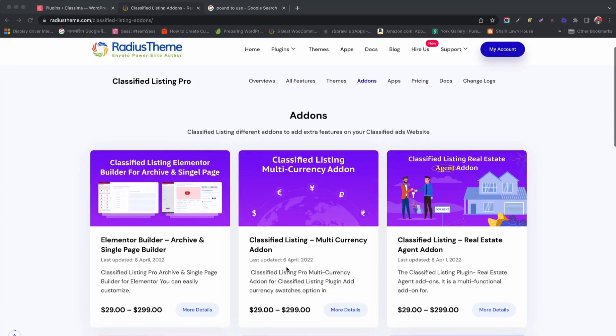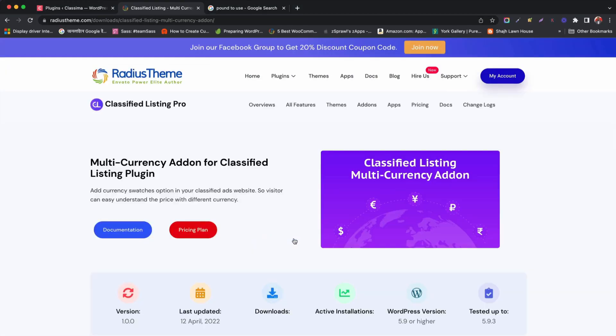Greetings from RADIUS theme. Today we are going to learn how to add multi-currency add-on using classified listings add-ons.